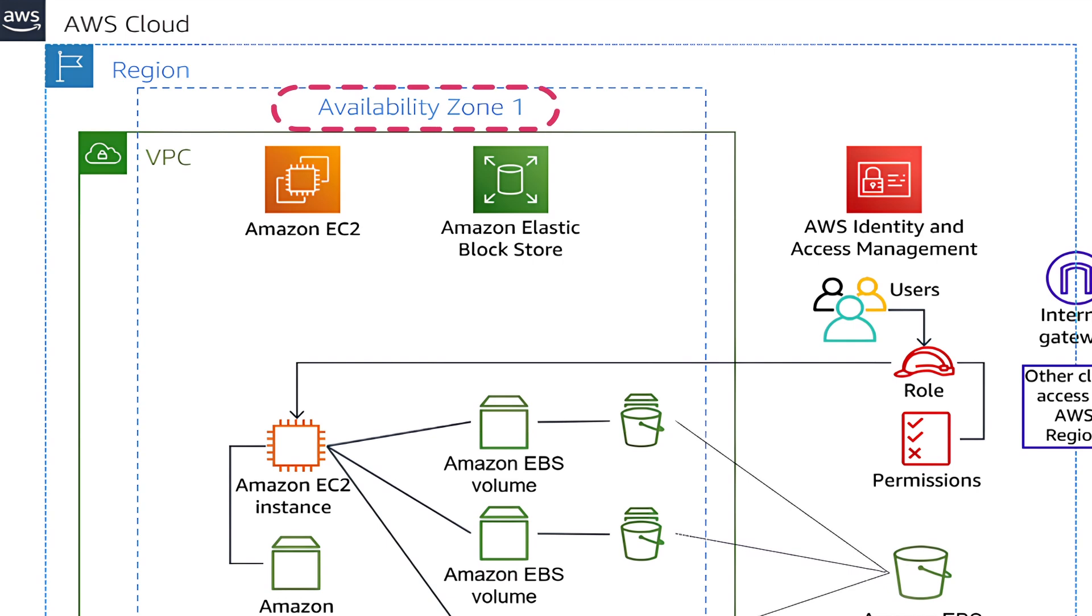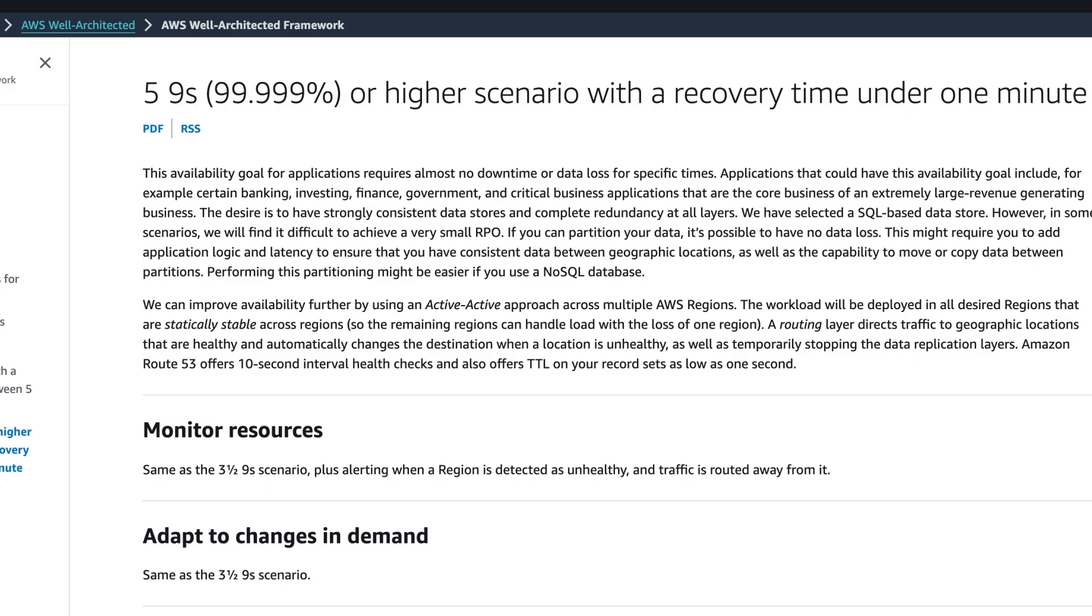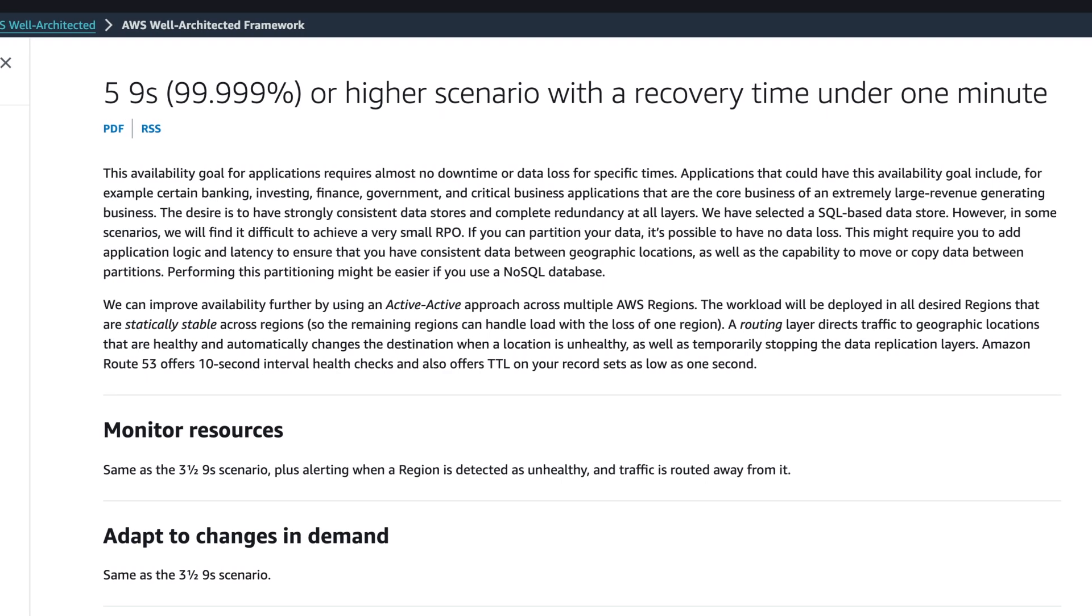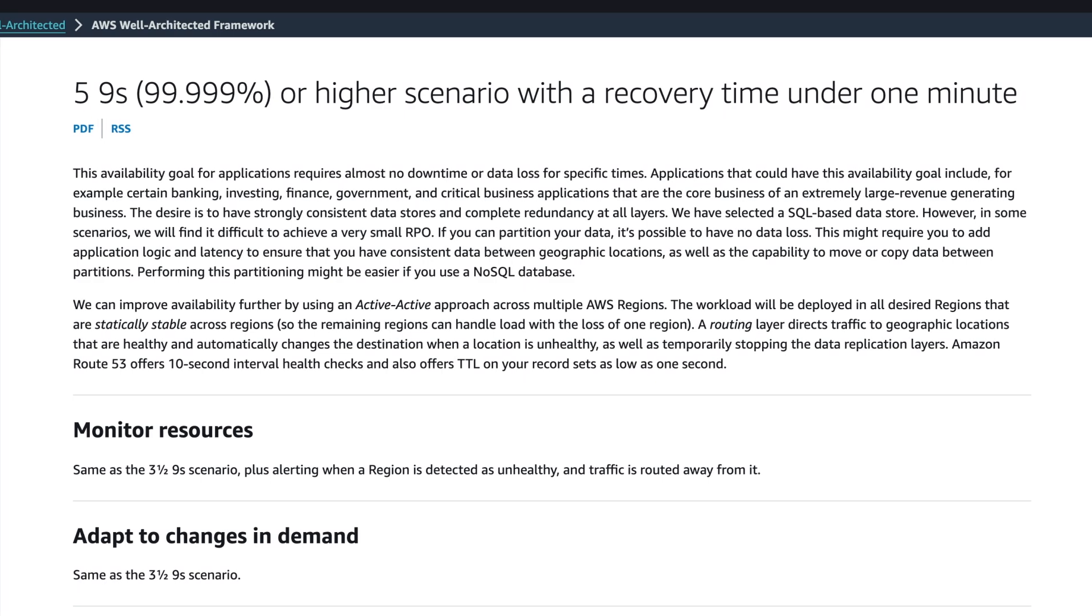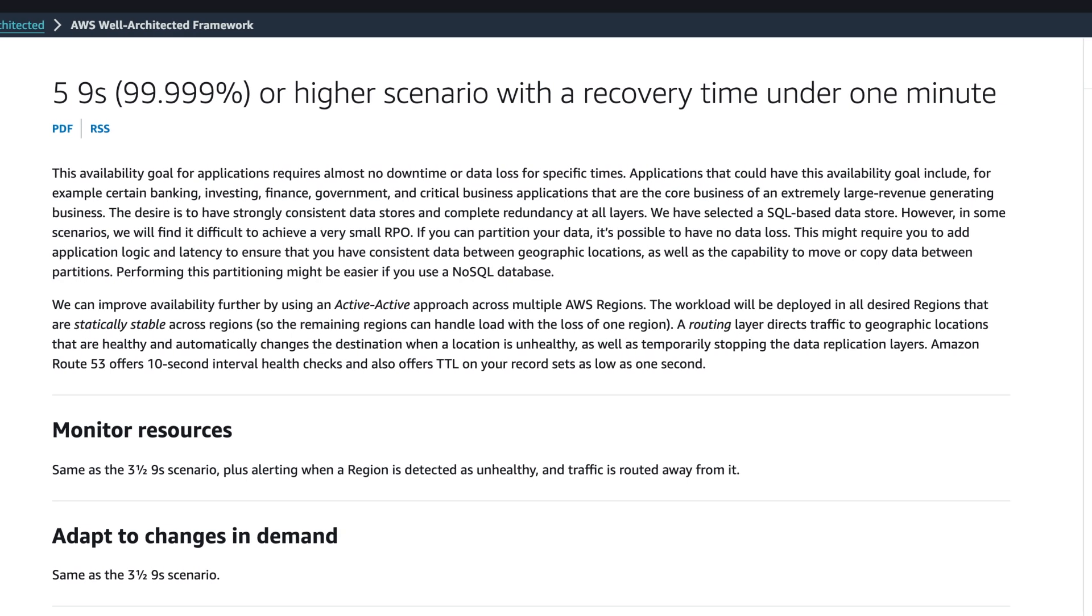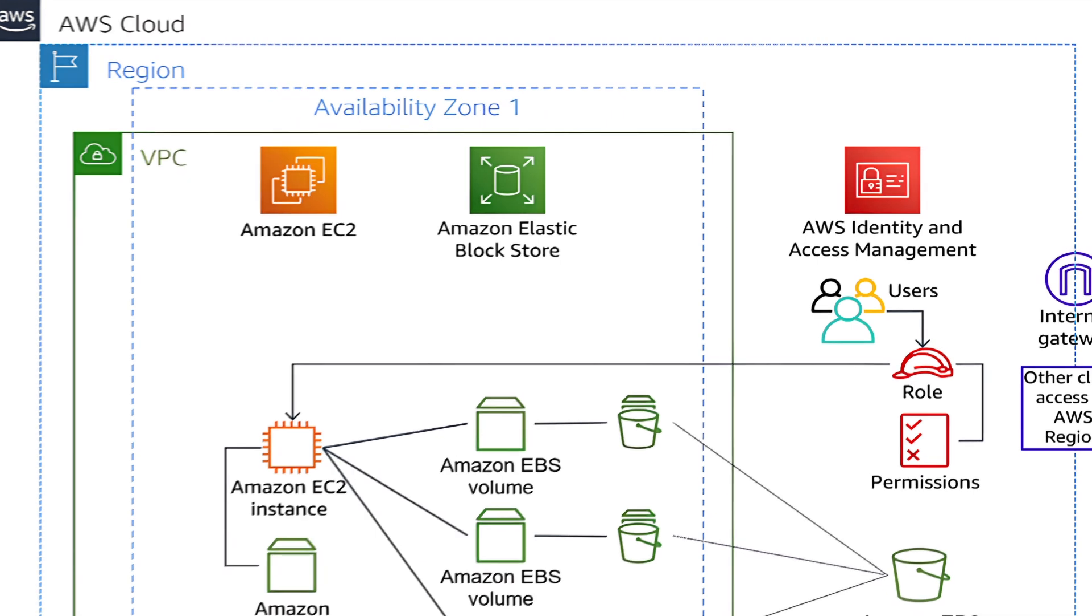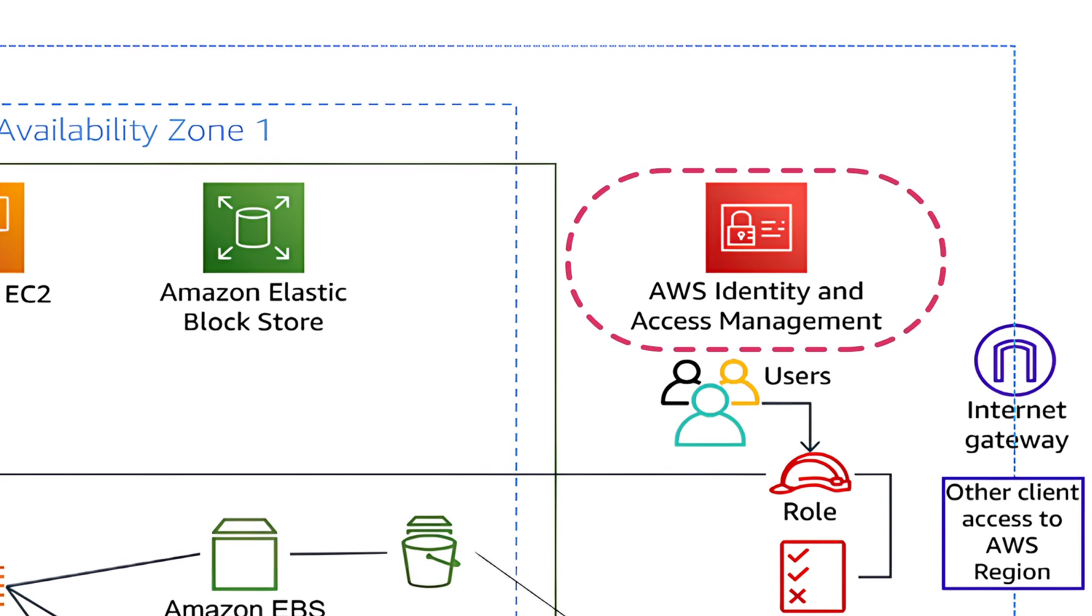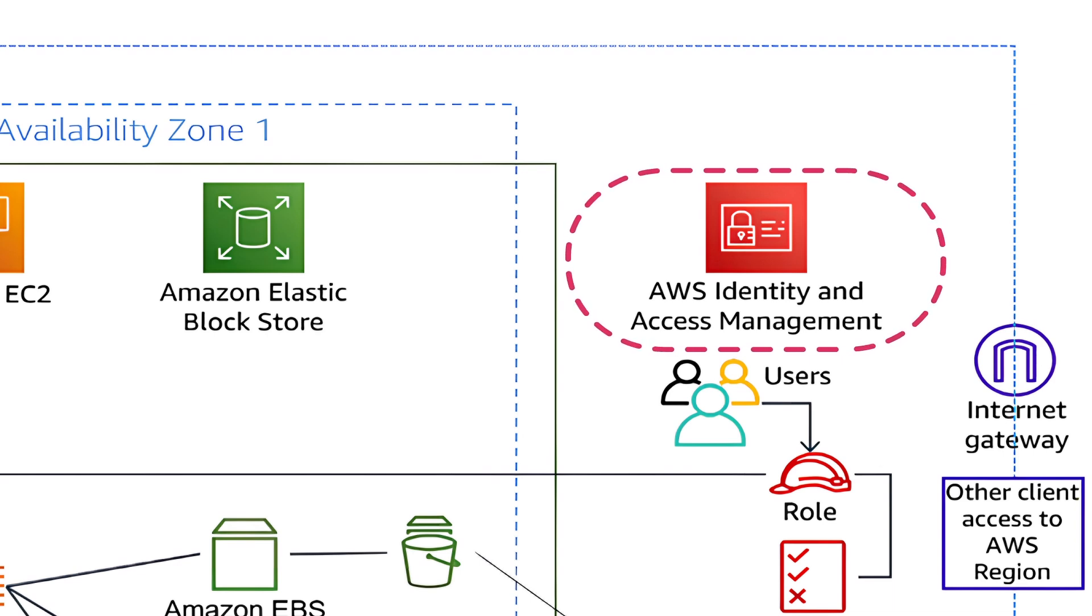The EBS volumes are automatically replicated within the same AZ to ensure high availability and durability of your data. AWS guarantees five nines or 99.999% availability for EBS, making it reliable for critical applications. You can control access to your EBS volumes using Identity and Access Management IAM permissions, ensuring that only your authorized IAM users and roles have permissions to access the EC2 instances and their attached volumes.